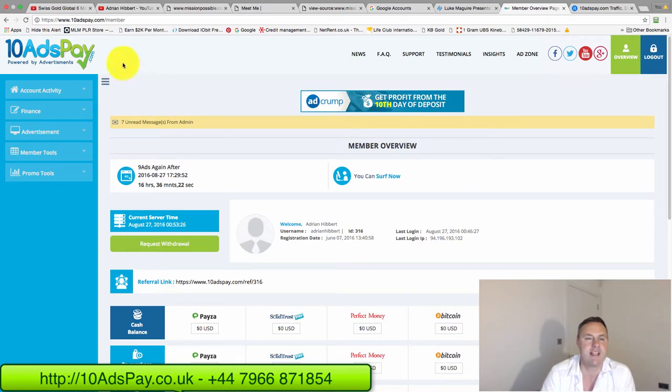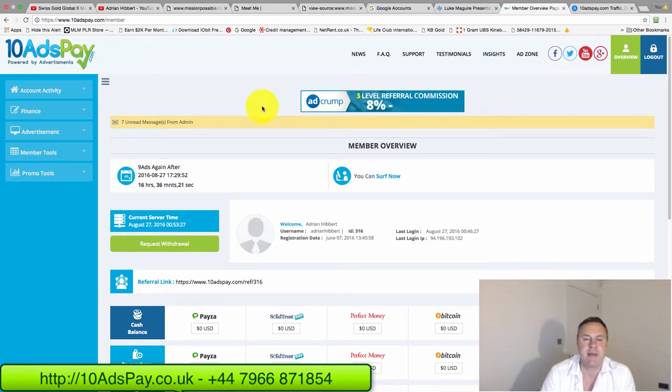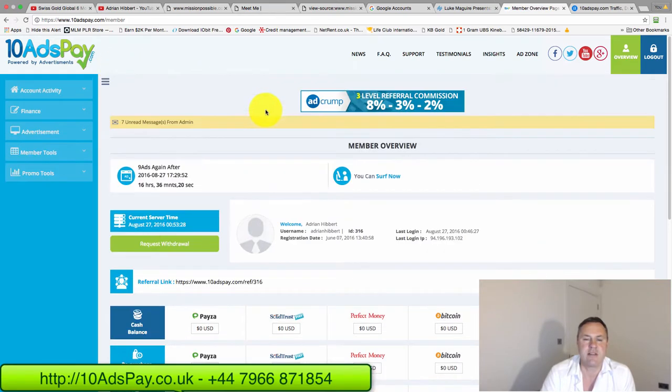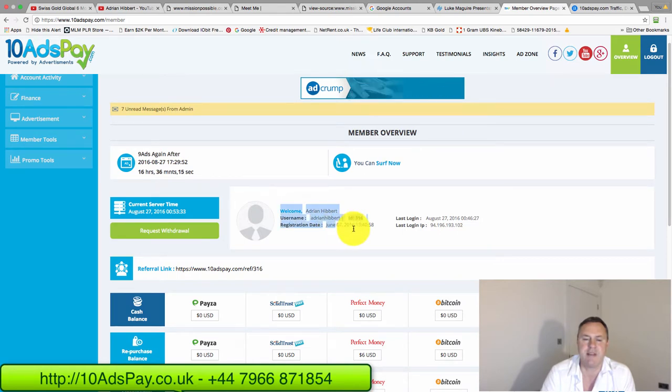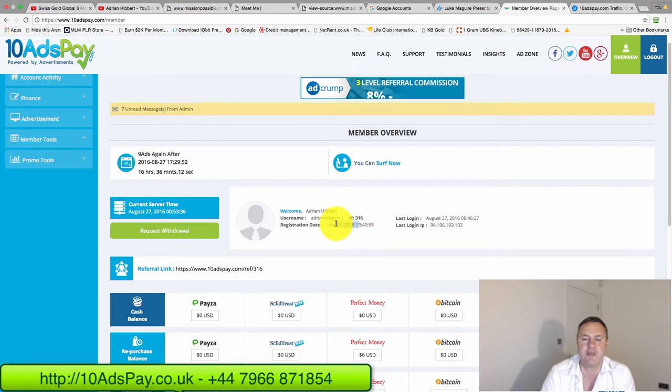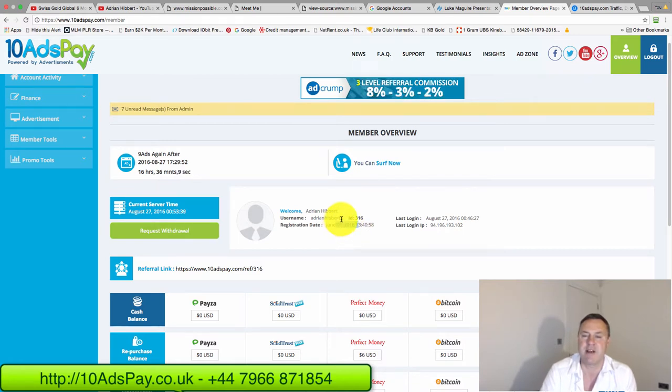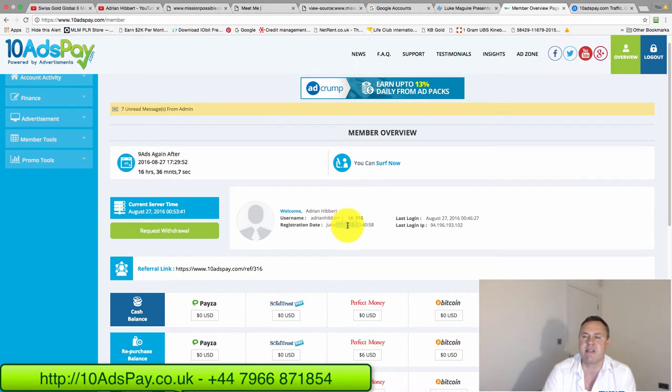Let's talk about 10 ads pay. Let's get straight into this. As you know guys, June the 7th I joined 10 ads pay on June the 7th. I bought 100 ad packs, $5,000 in cash to start the business. So 100 ad packs.